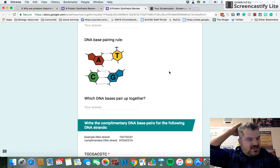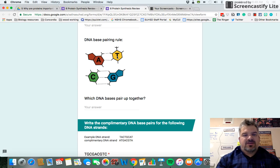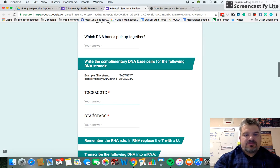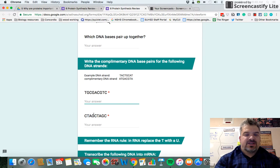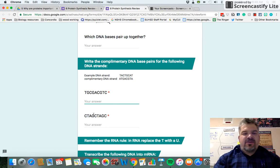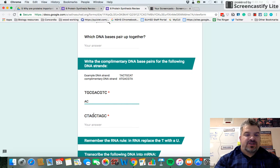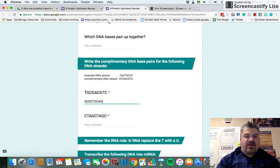Remember the DNA base pairing rule: A goes with T and C goes with G. These letters are called bases. For example, if the DNA is T-G-C-G-A-C-G-T-C, then wherever you have a T, the complementary pair is an A; C goes with G, and so on. That's how you find the complementary strand.